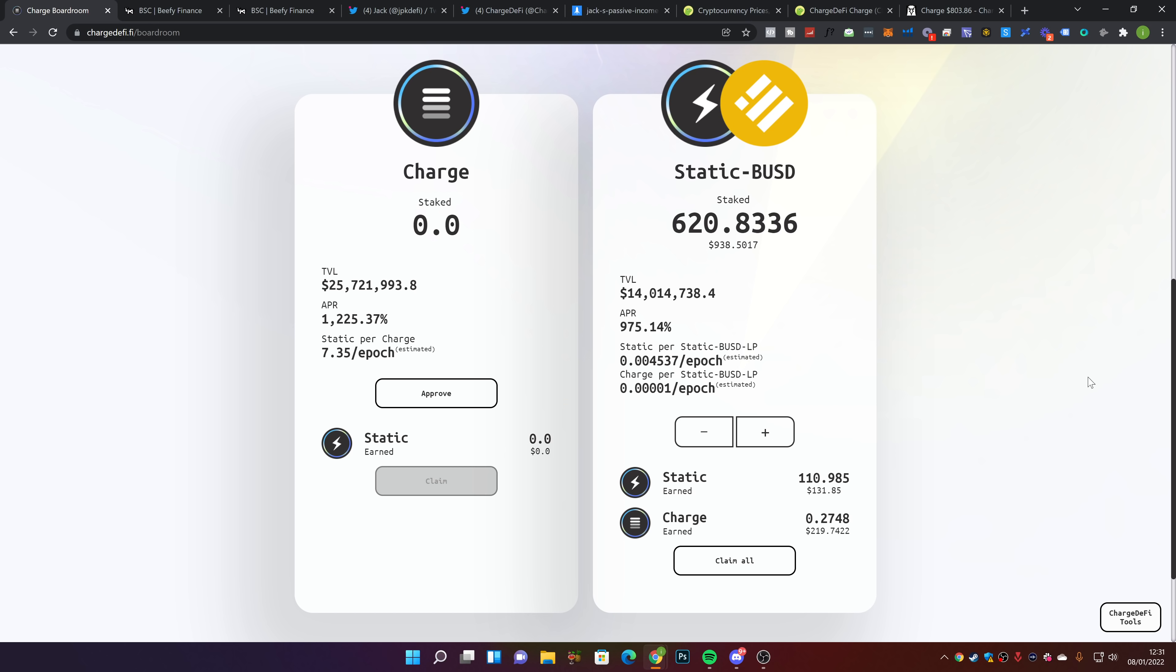The only reason you would use Beefy is for that auto-compounding. I like to do it directly from the app itself. It helps the ecosystem more from what I believe, and it gives you the opportunity to either claim the rewards or withdraw every single day. That choice is up to you, but when you put it on Beefy, it auto-compounds.